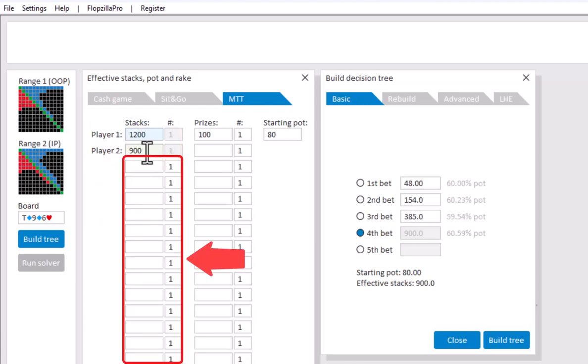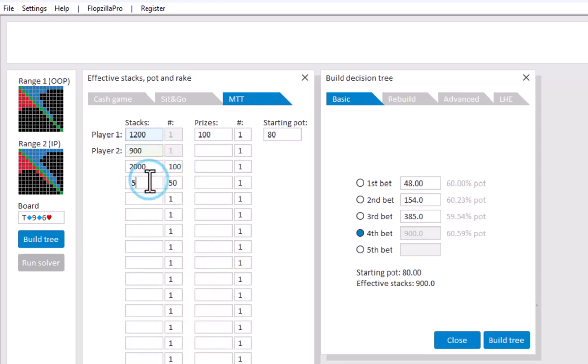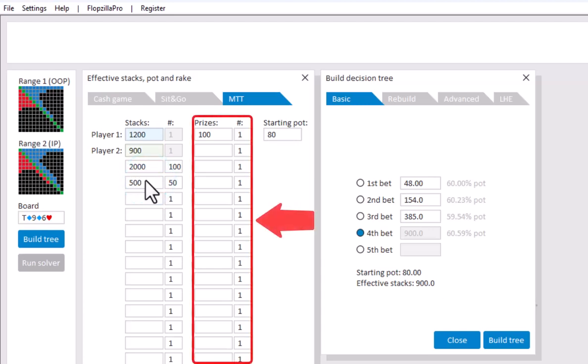Here you can enter the stacks for the other players. The only difference with sit and go is that you can also set a number of players. For example, it was said that there's 100 remaining players with a stack of 2000 and 50 remaining players with a stack of 500. And the same approach applies to the price structure.